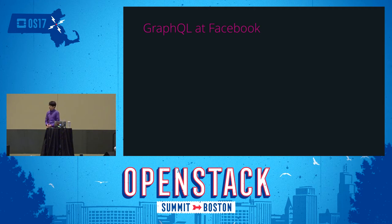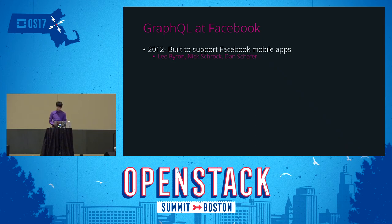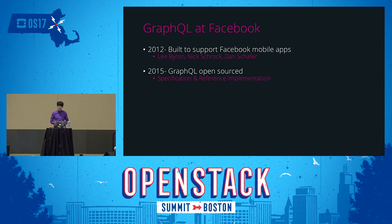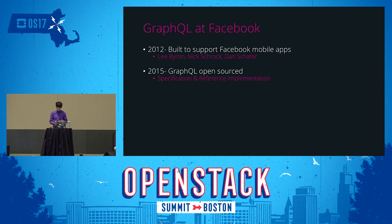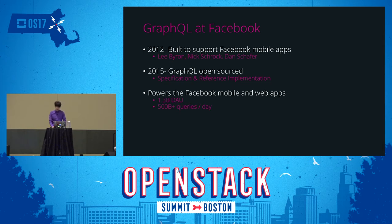The first version of GraphQL was built in 2012 by Facebook engineers Lee Byron, Nick Schrock, and Dan Schafer. It was designed to support the growing needs of mobile applications where REST just wasn't cutting it. In 2015, after years of building and operating GraphQL, the team open-sourced it — both a specification and a reference implementation. Today GraphQL powers Facebook's web and mobile apps, with over 1.3 billion daily active users sending over half a trillion GraphQL queries per day.